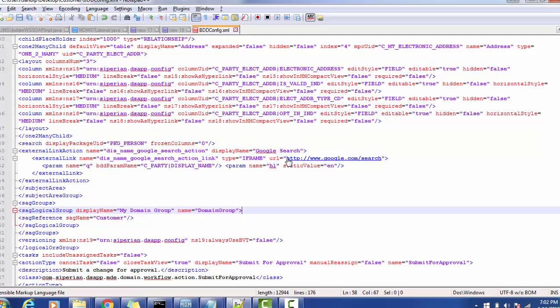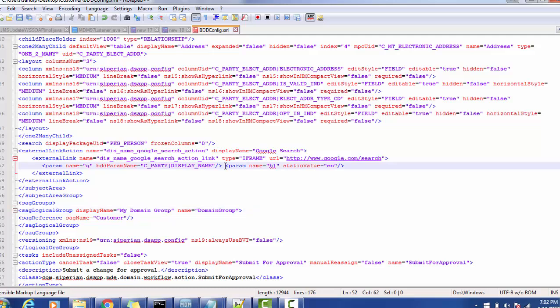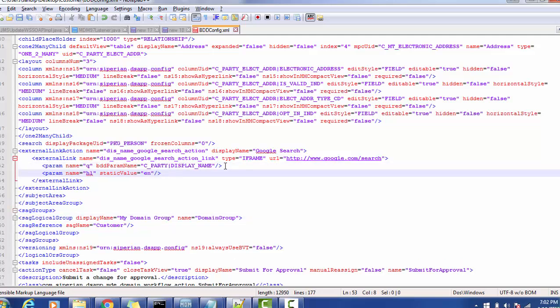We are going to add one more element that is the Google search URL, then we are passing one parameter and the parameter name is the display name for searching in the Google browser. This is the way by which you can add the parameters.